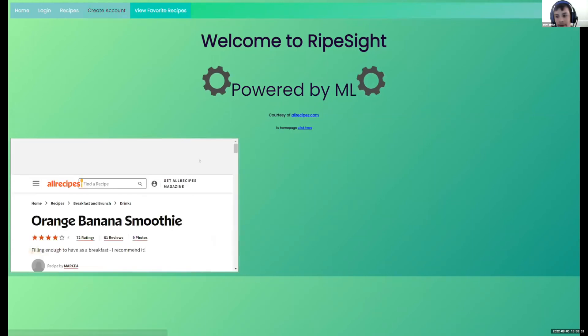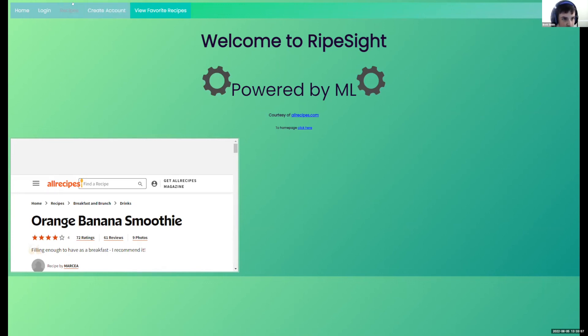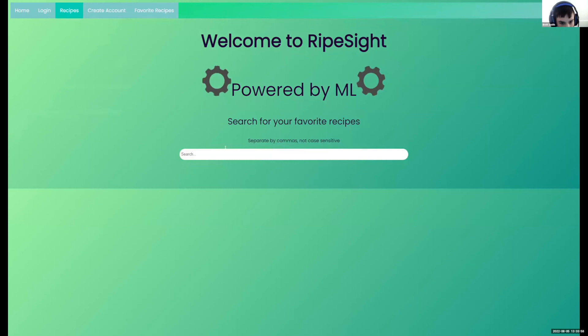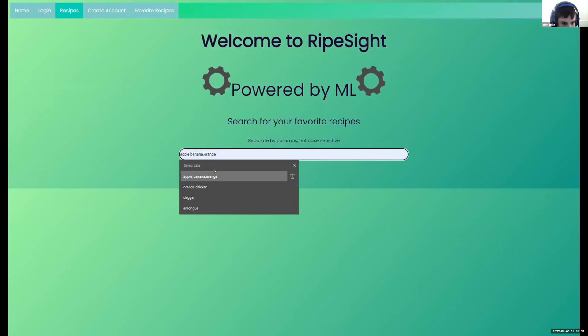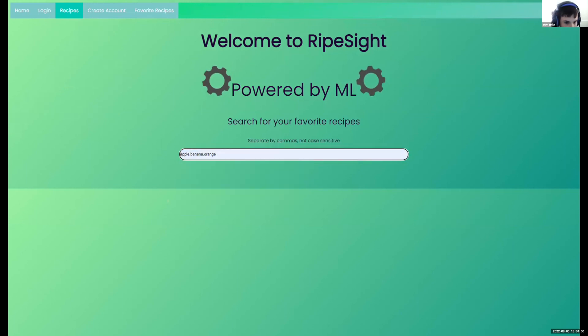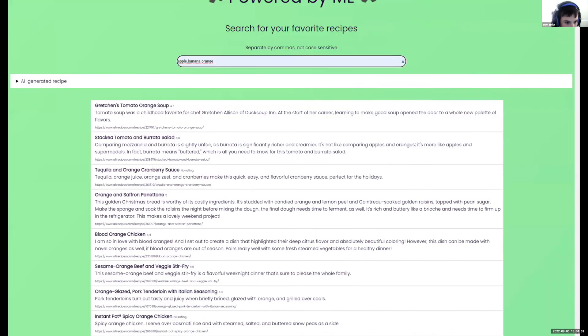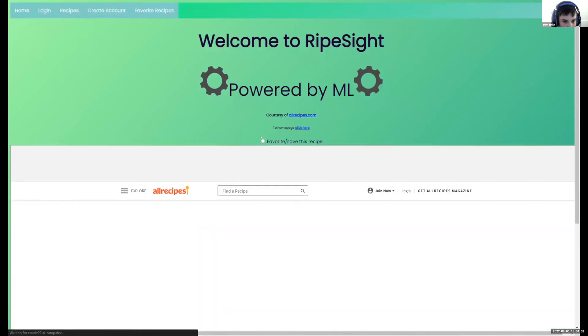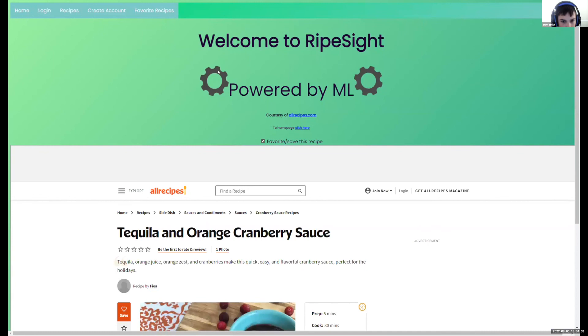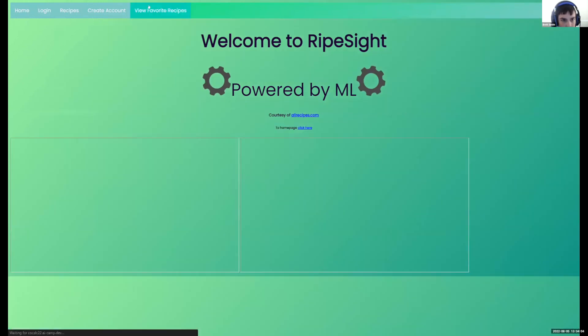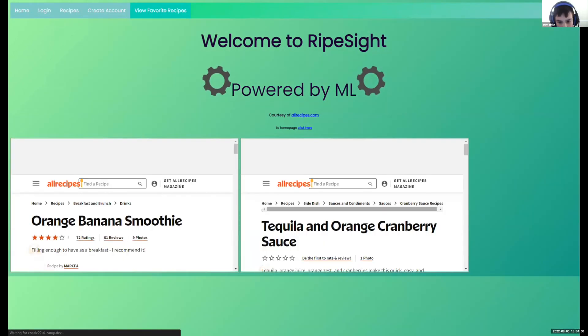Now this is at the moment all the functionality that login has. As you can see, if I come back here, I put in the same thing. You can actually come here, favorite this recipe, it comes in here, and you can have multiple recipes saved at the same time.